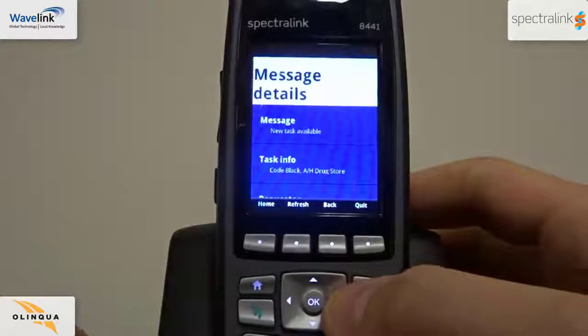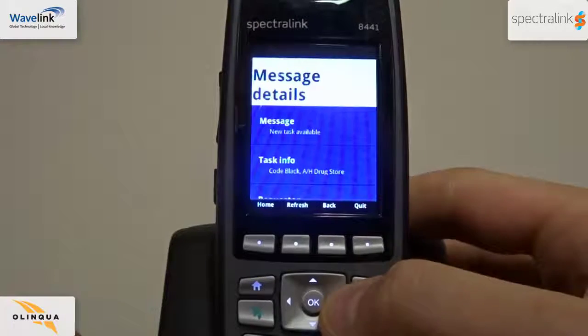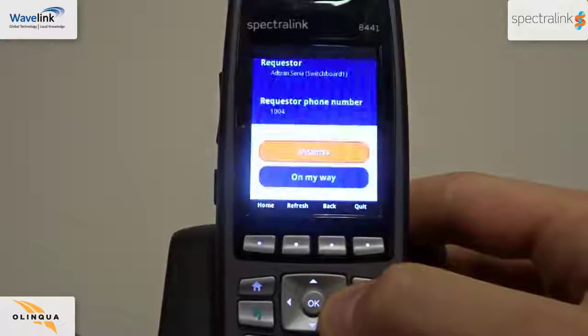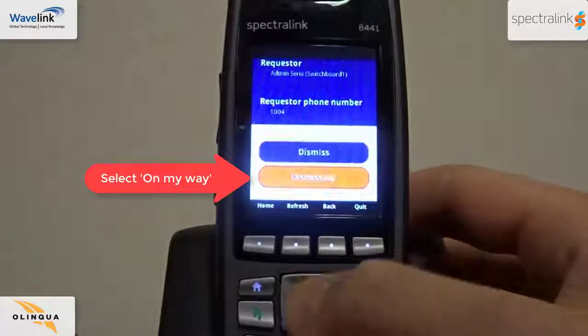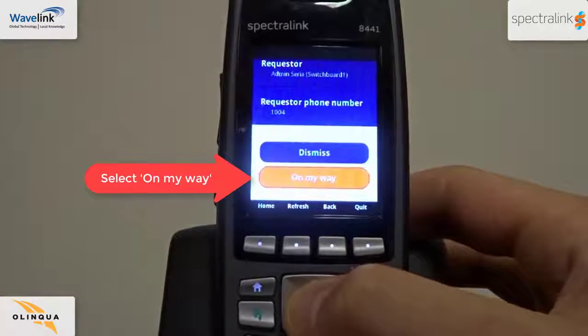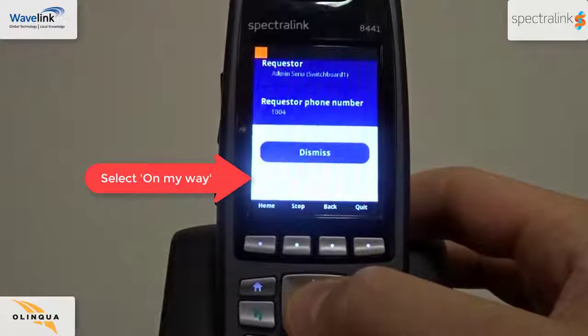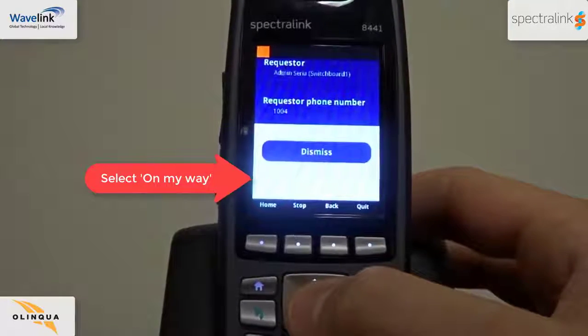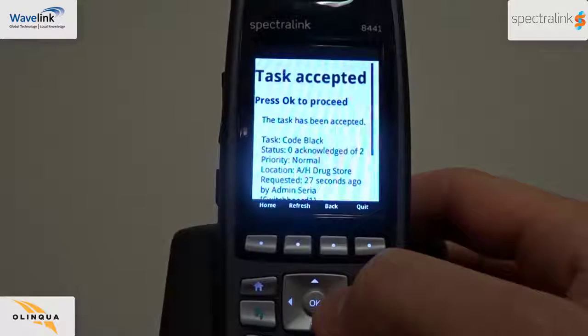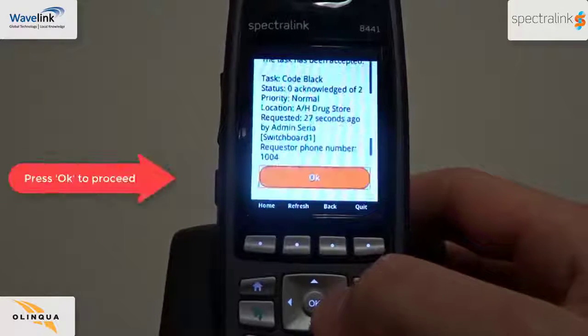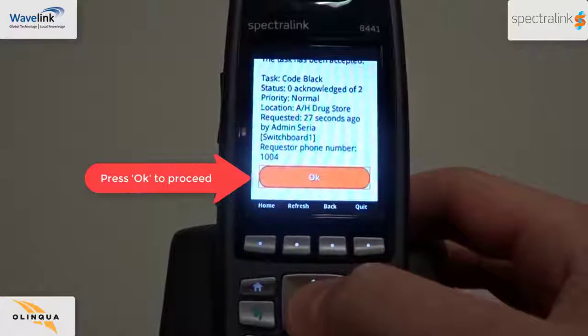Scroll down to see the complete message. Then select Dismiss or On My Way to notify the requester. Once you've selected On My Way, the task has been accepted. Press OK to proceed.